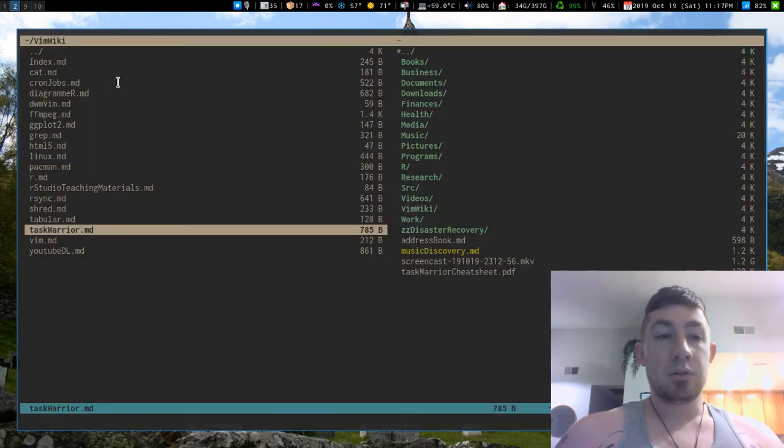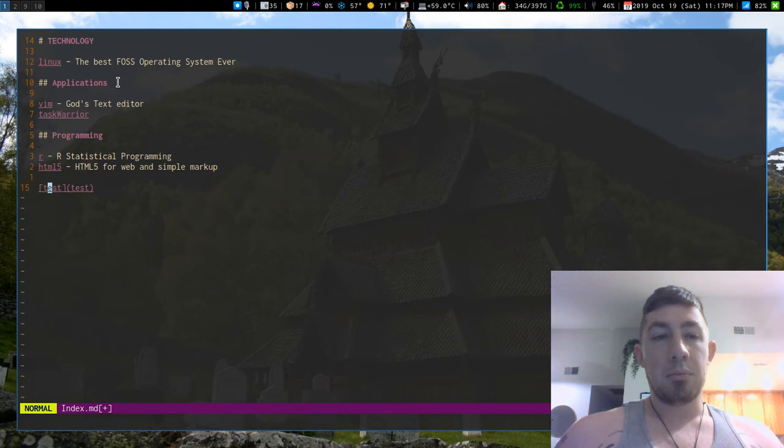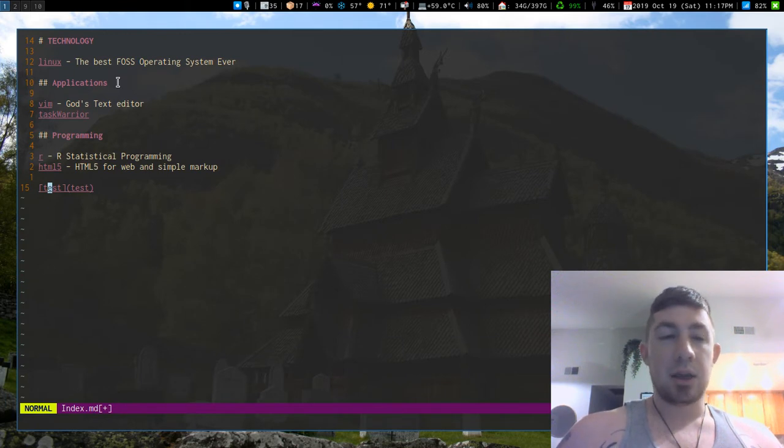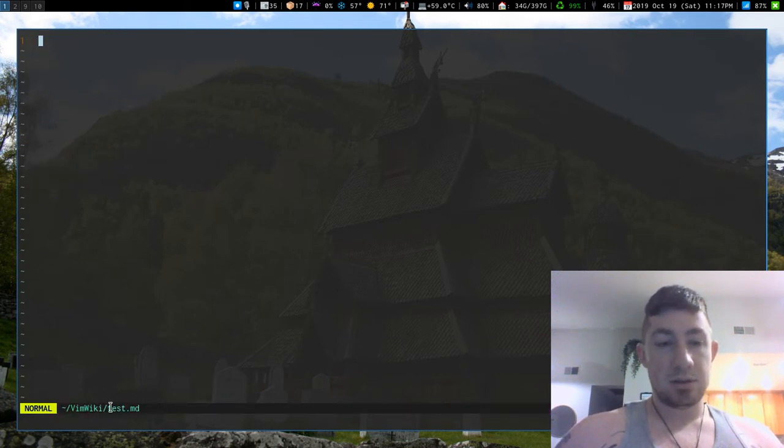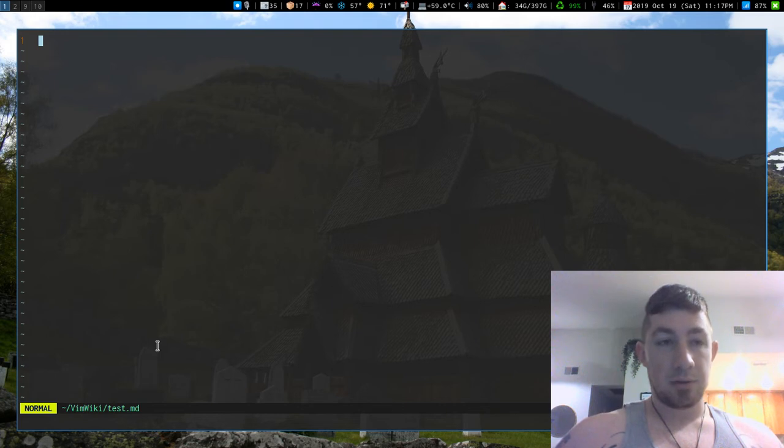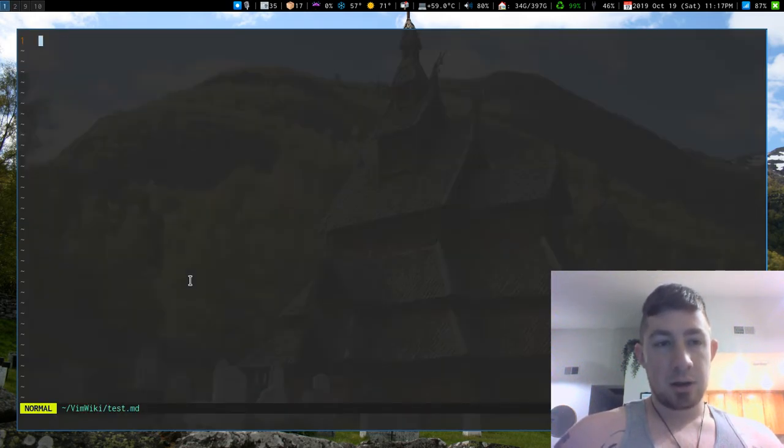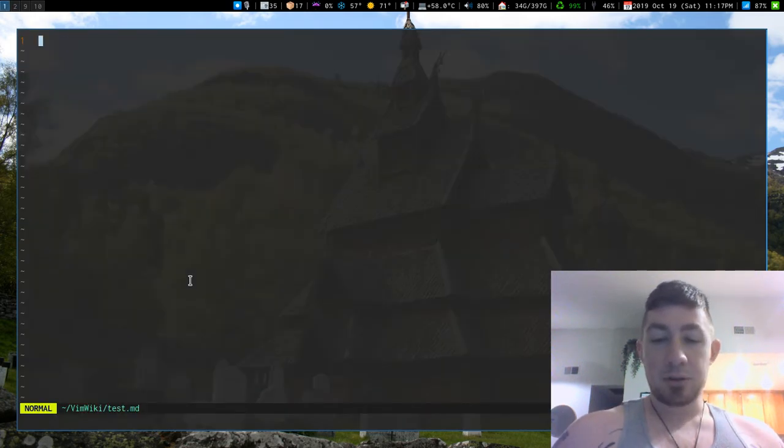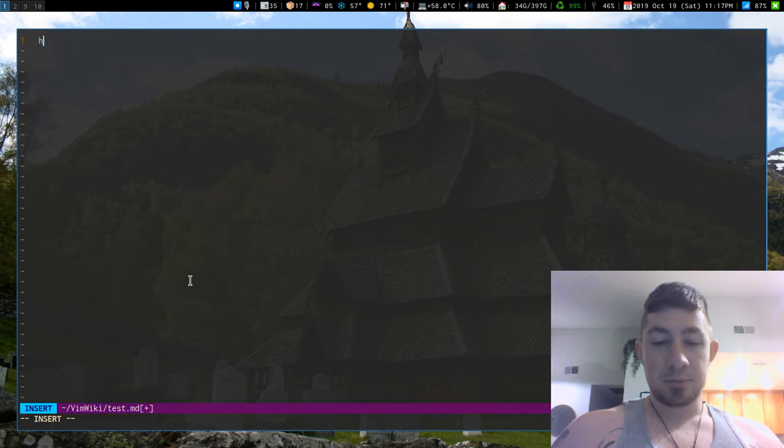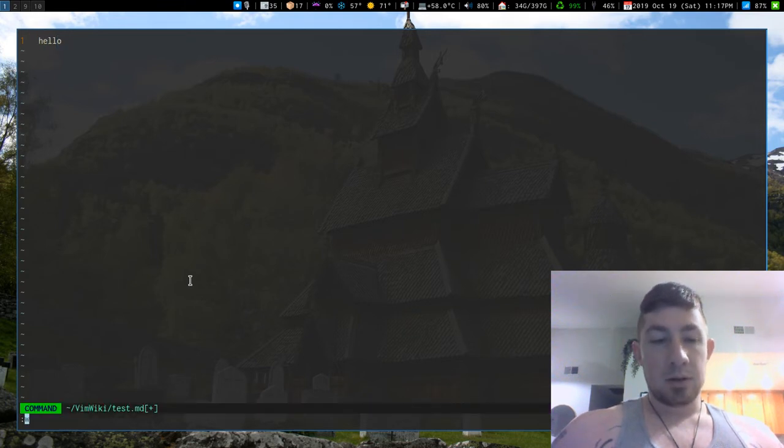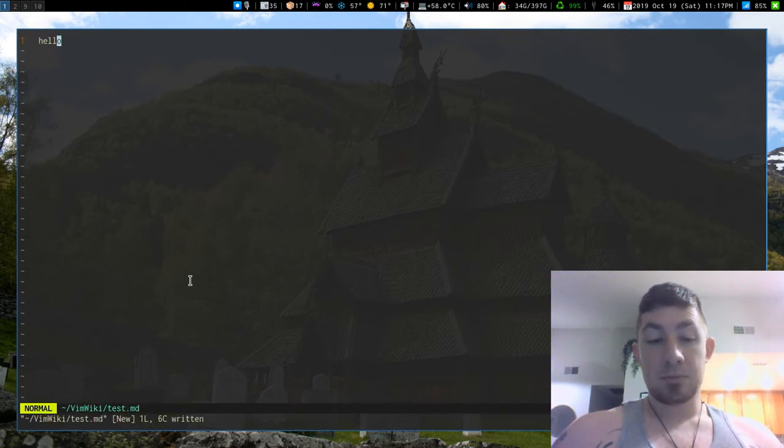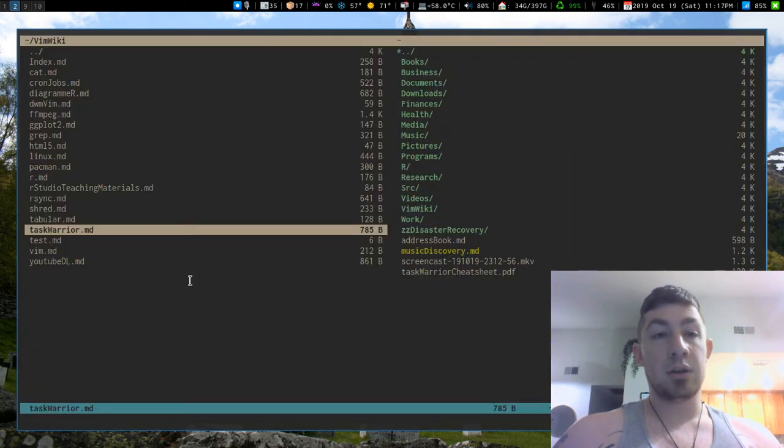Still nothing named test, but when I enter that it says test.md, so I have my markdown document. Still nothing in here, but when I put something in here and save the document, that is when it will actually create it.